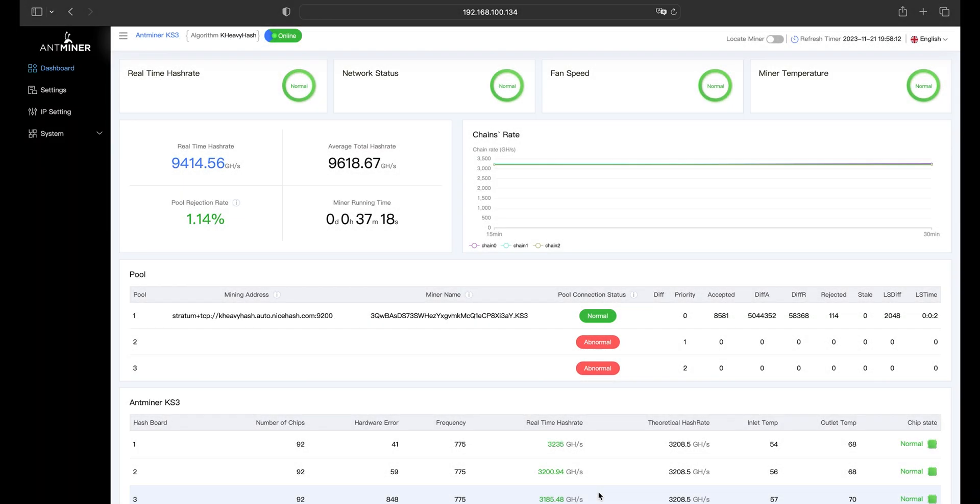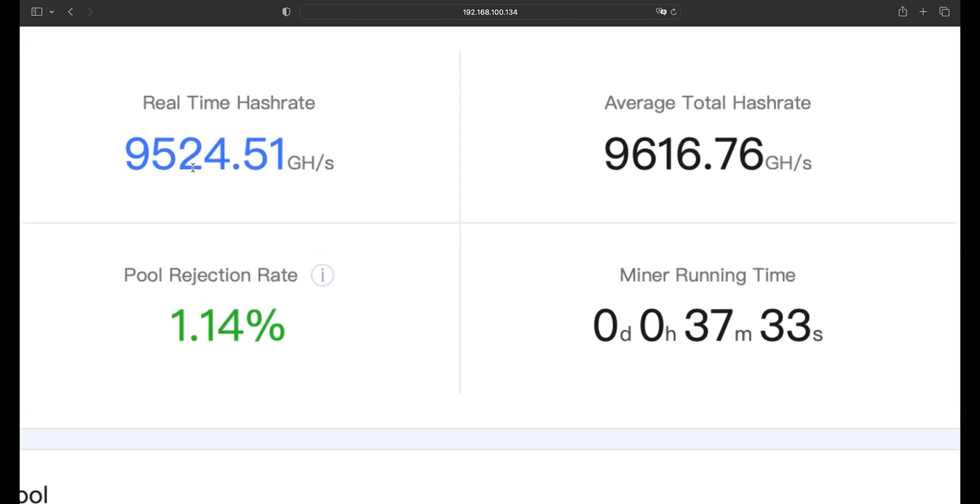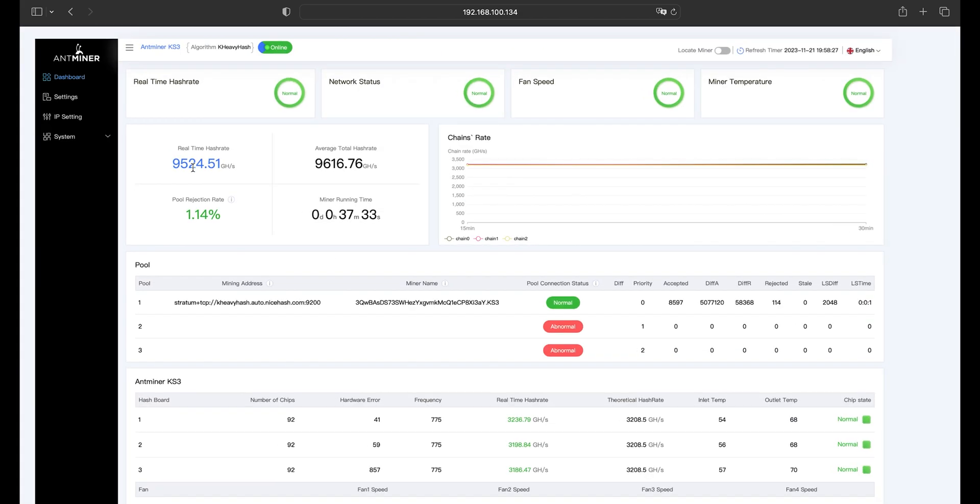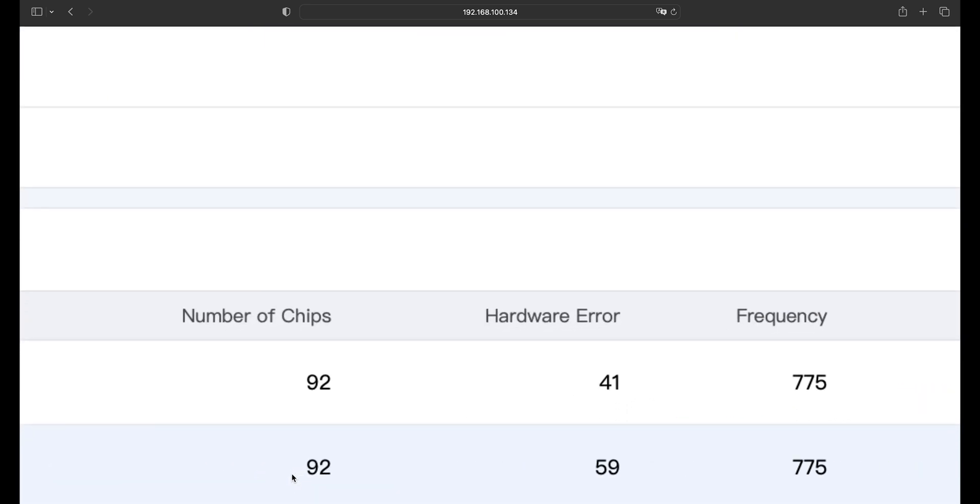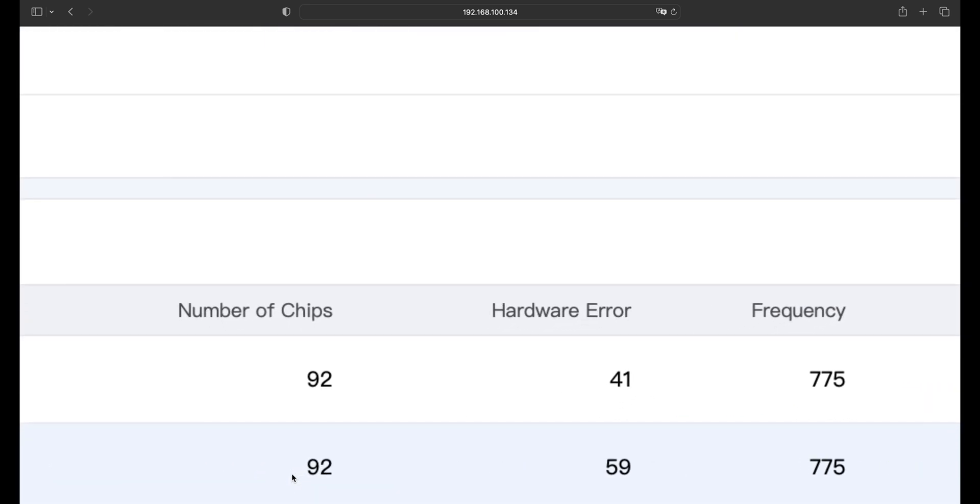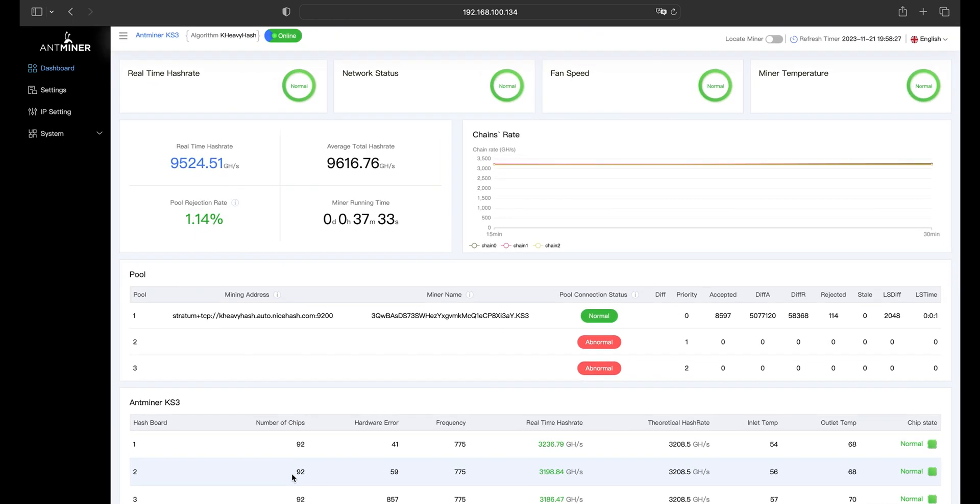Antminer KS3 is a reliable Caspa miner with a maximum hash rate of 9.4 terahash per second, and it's so stable, connecting to the pool within two minutes only, providing full speed. It comes with 92 advanced chips in each hash board,